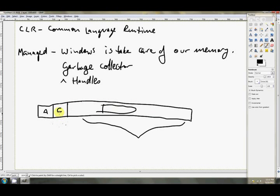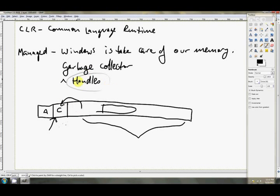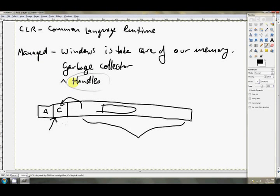But if Windows is going to be changing the pointers, if Windows is free to change the pointer to C, like it just did then, it shifted it that way, we need something that's not going to change. We need some method of referencing C that doesn't change, even though Windows is swapping the actual position in RAM of C around. And the thing that doesn't change for us is the handle. Windows will give us a handle that doesn't change, and that handle will point to the address of C, even after Windows has changed it all around.